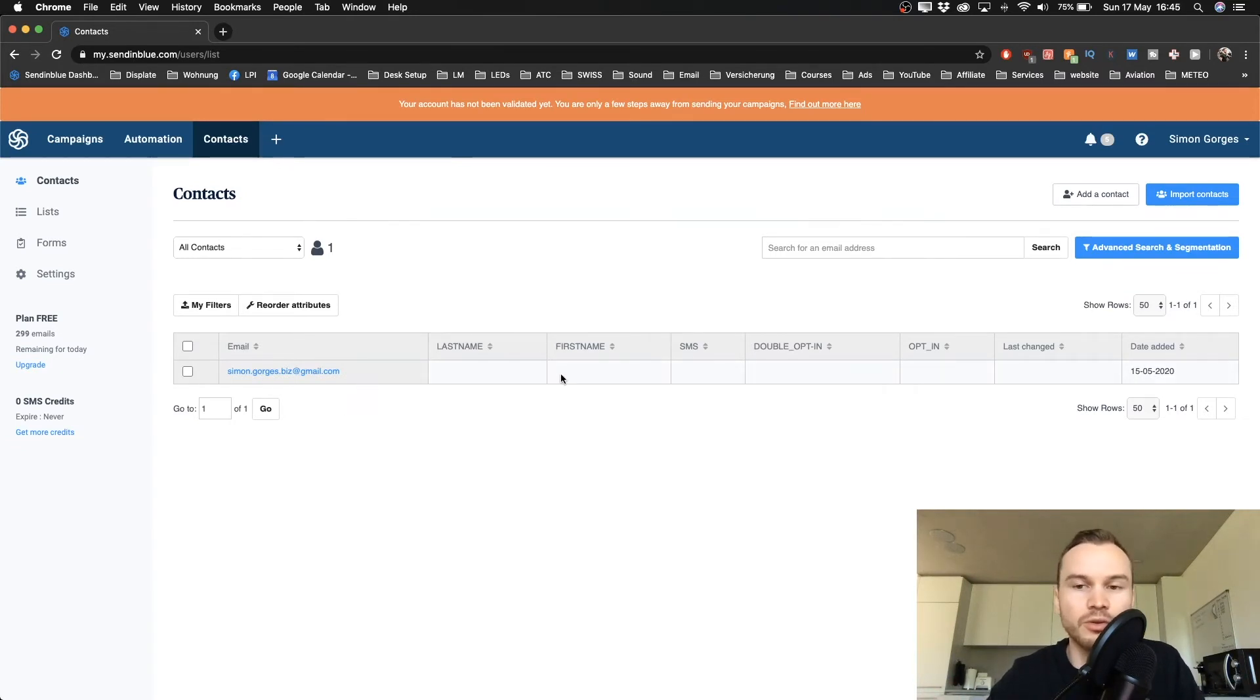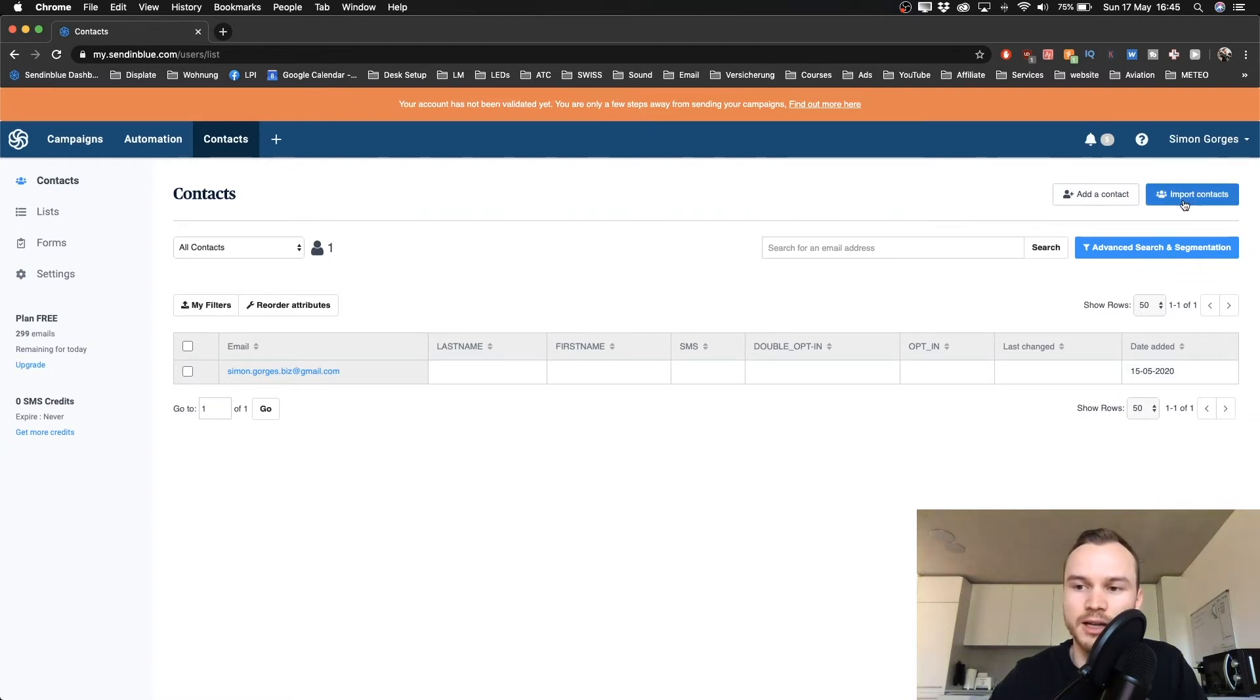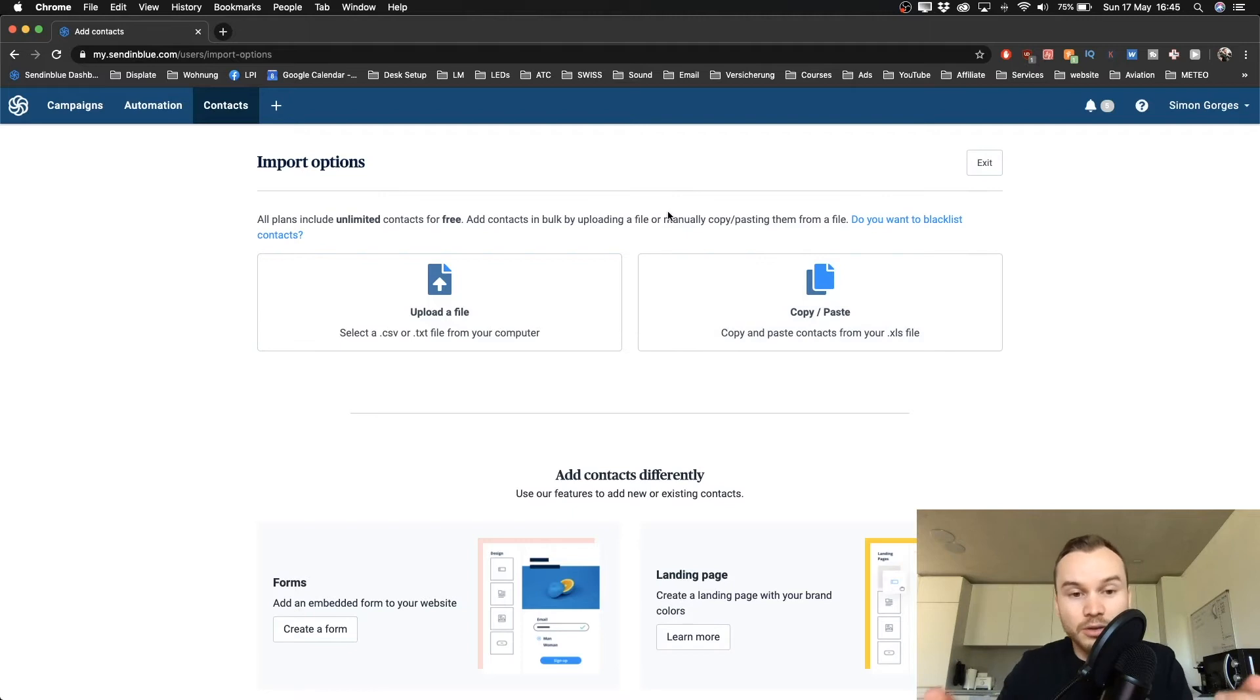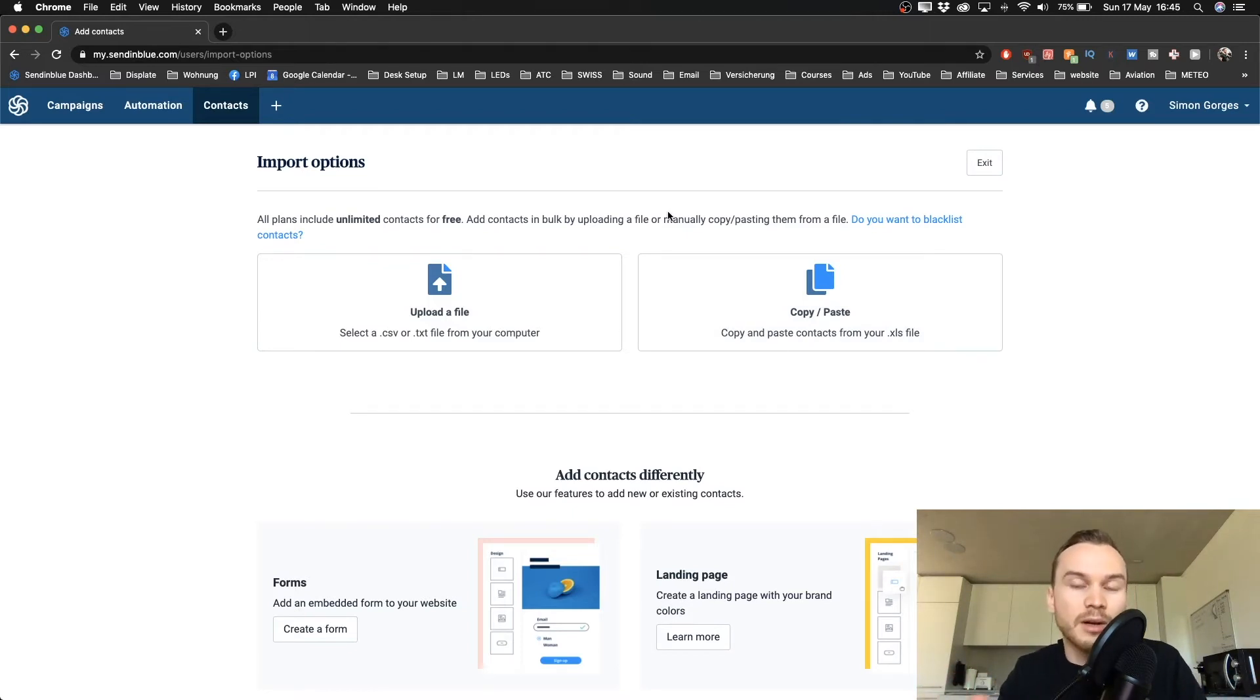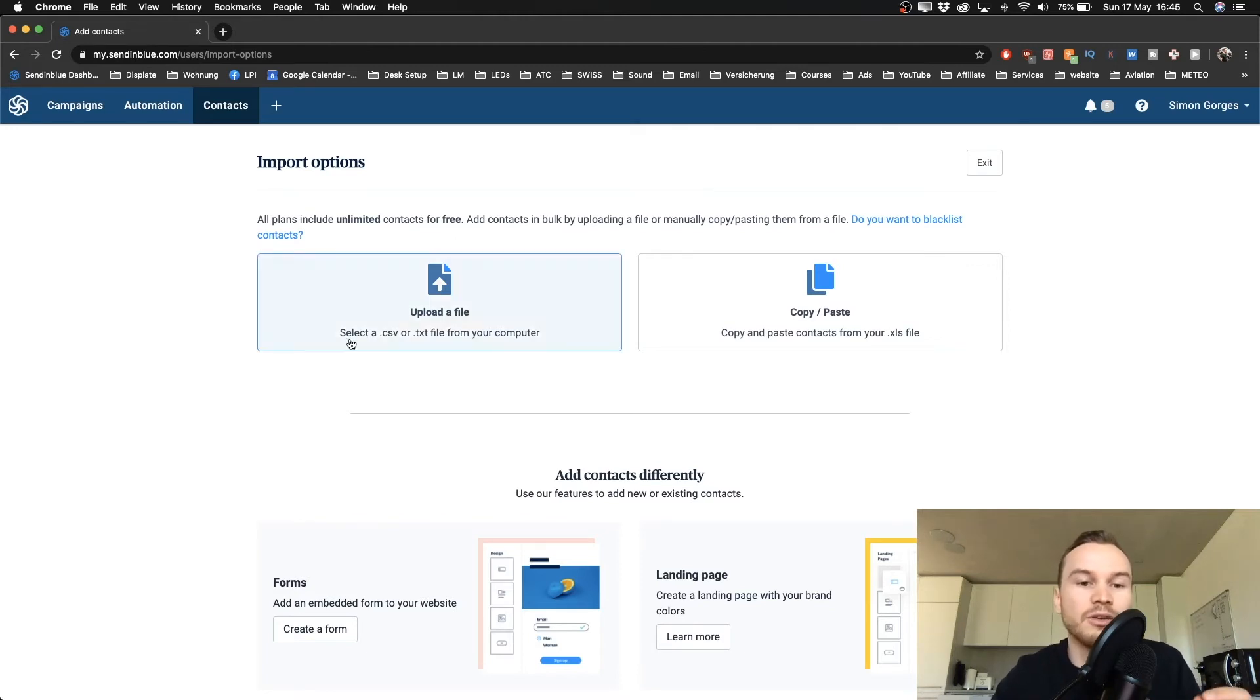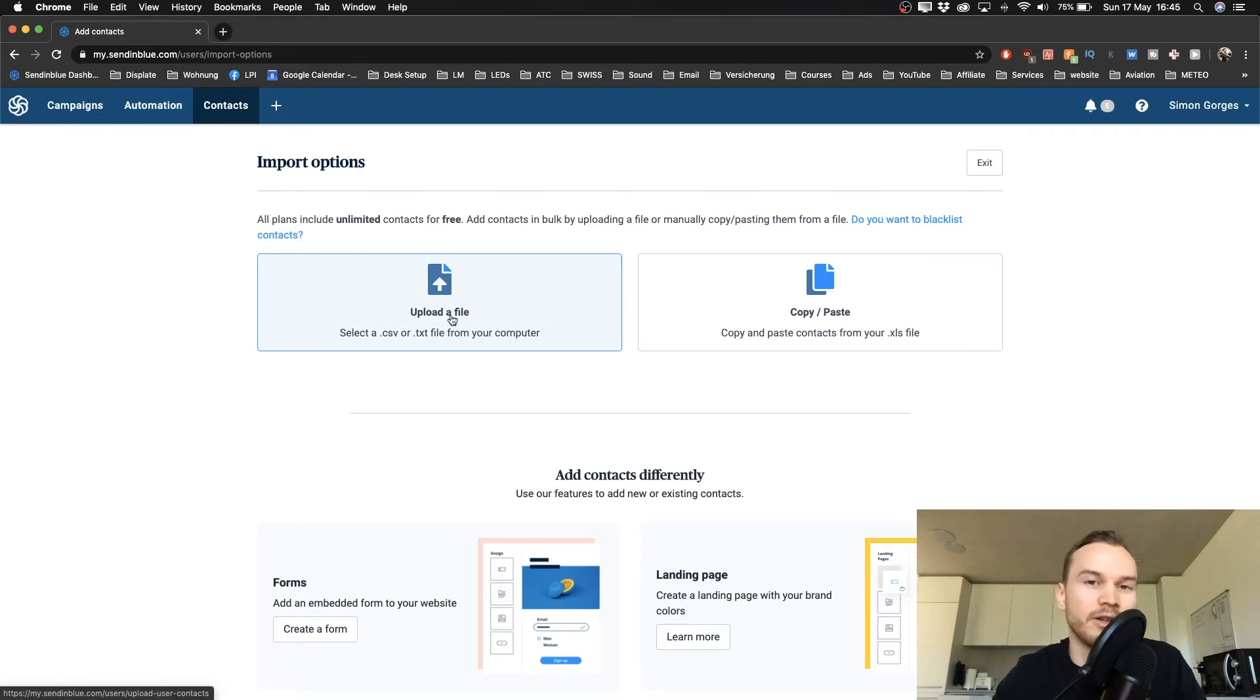What we want to do is go to the top right and click on Import Contacts. What I would strongly suggest is that you download your email contacts as a CSV file from your other email marketing provider, and then you can upload it by clicking on this button here. That will make things a lot easier.